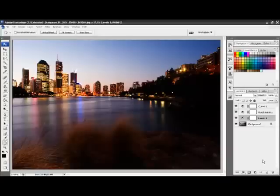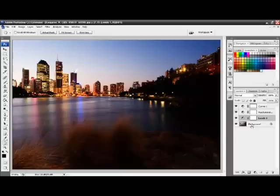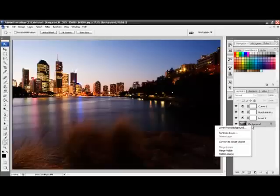To start, ensure that you select the background layer. We need to convert this layer to a Smart Object. To do this, right mouse click and convert to Smart Object.